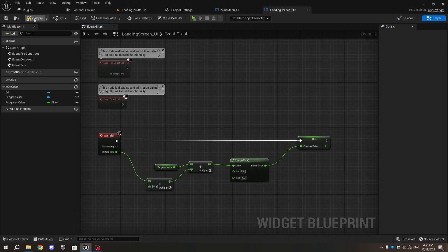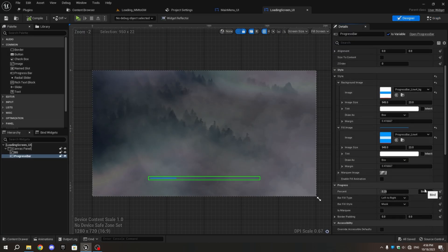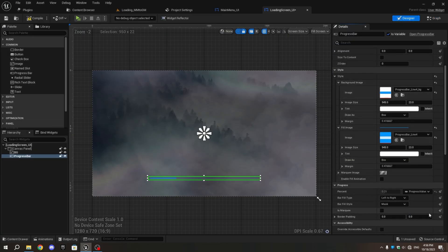In the Designer, select the Progress Bar and in the Details tab, beside the Percent, select Bind and choose the ProgressValue variable we created. Compile and Save.